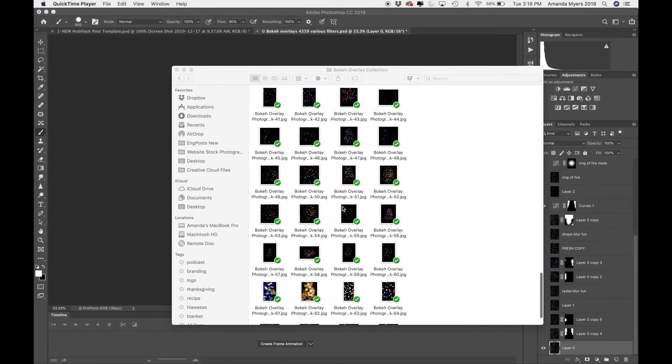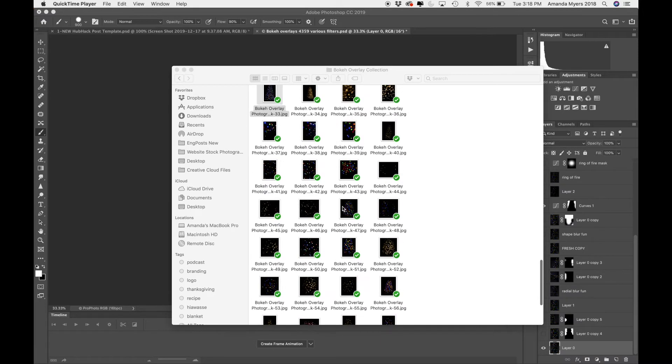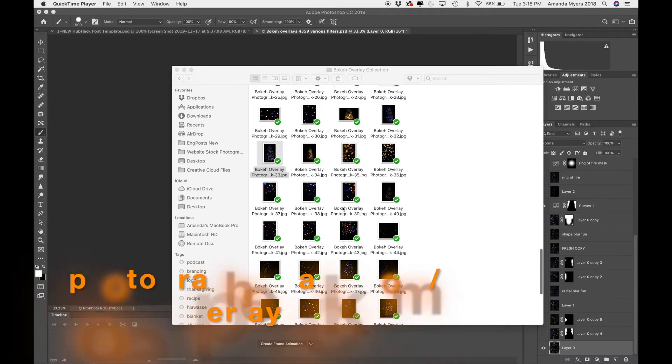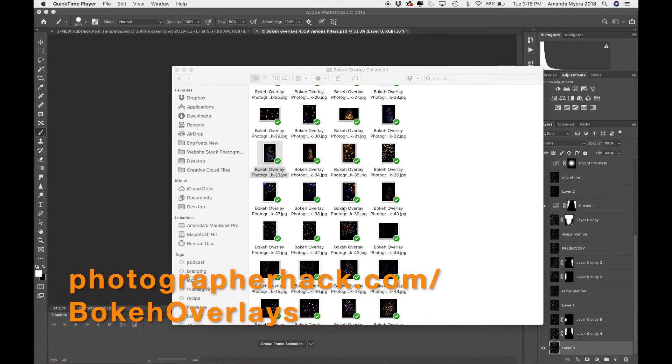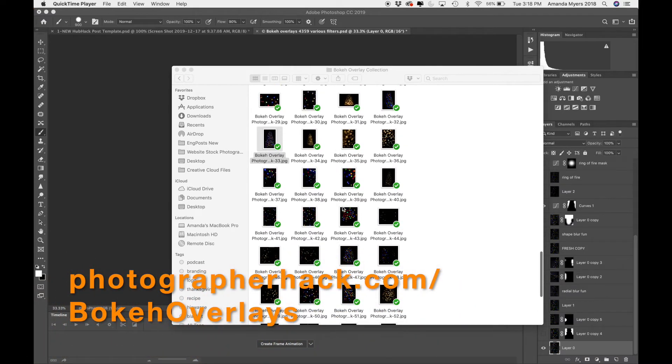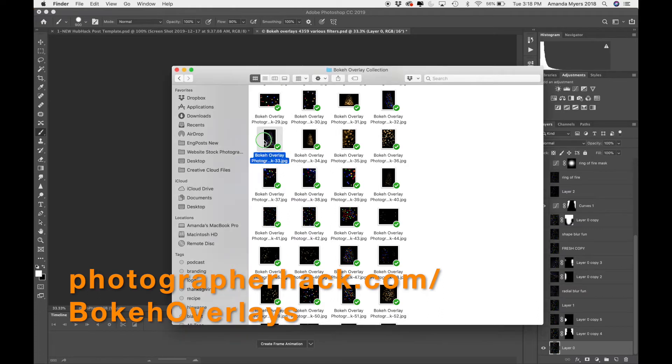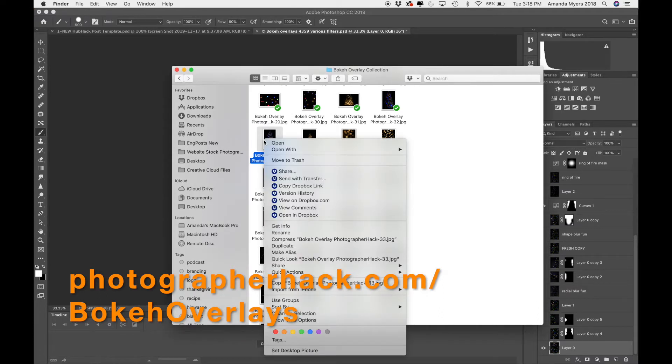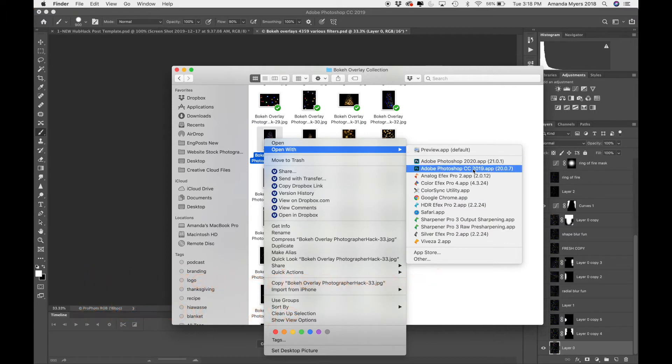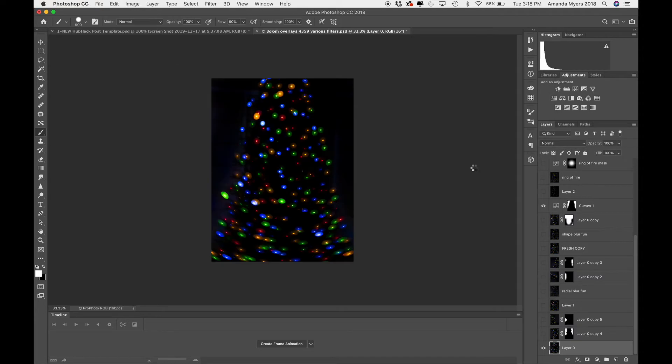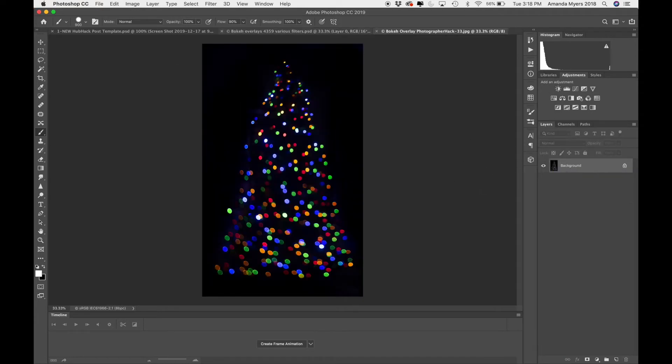So this is my bokeh overlay collection, which is for sale. You can purchase it at photographerhack.com/bokeh overlays. I'm going to go ahead and open up number 33. I'm just going to open it up with 2019. I haven't yet converted over to 2020, so we're just going to go with 2019.